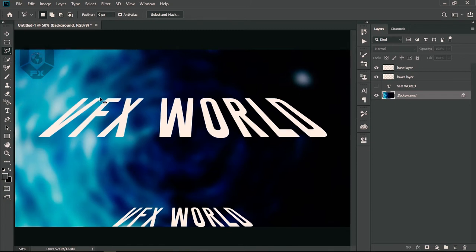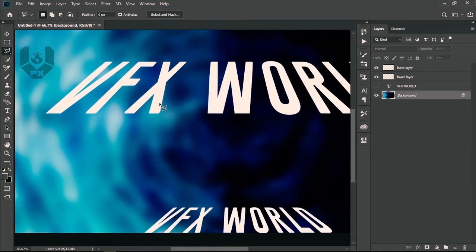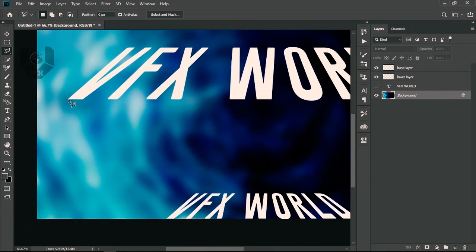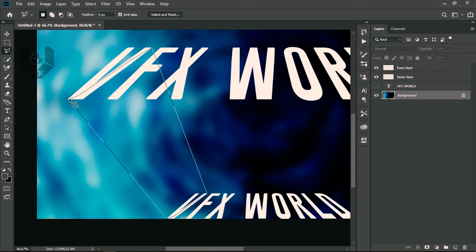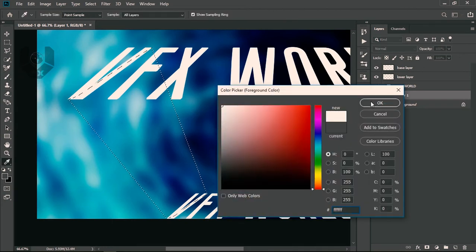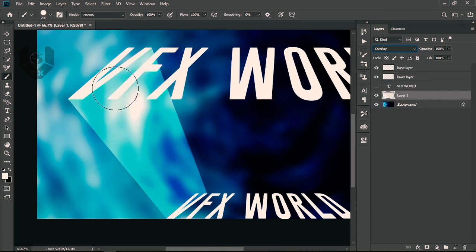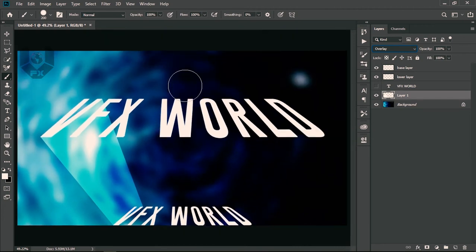Zoom in a little. Click along the edge of the text to create a selection — click here, here, then move roughly out to here, click, and connect it back. Now always take a new layer, set the foreground color to white, and press Alt+Backspace to fill. Press Ctrl+D to deselect, then change the blending mode to Overlay.